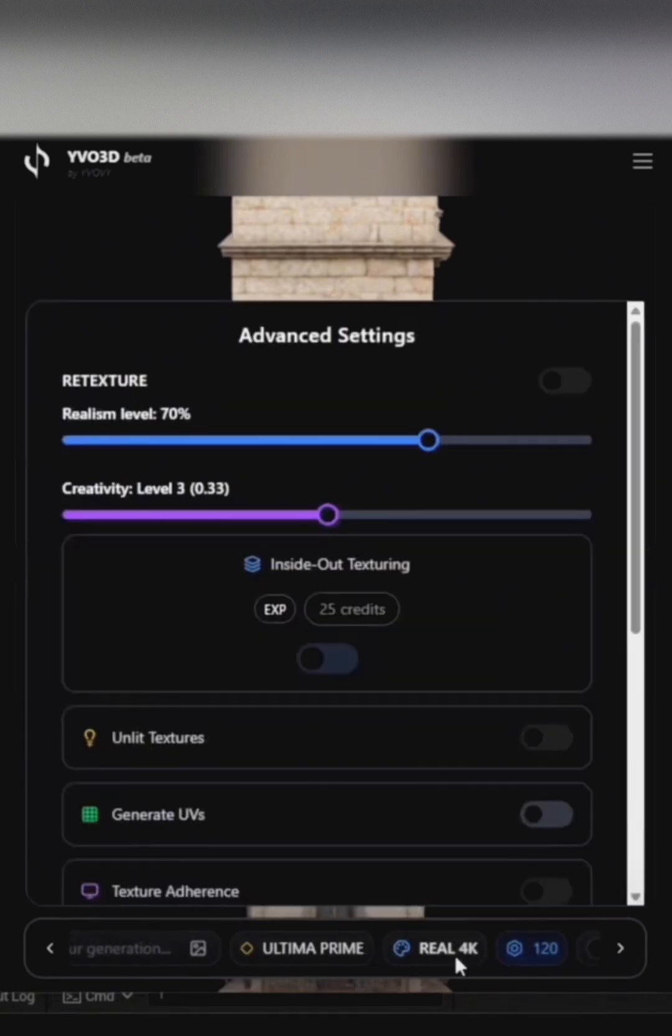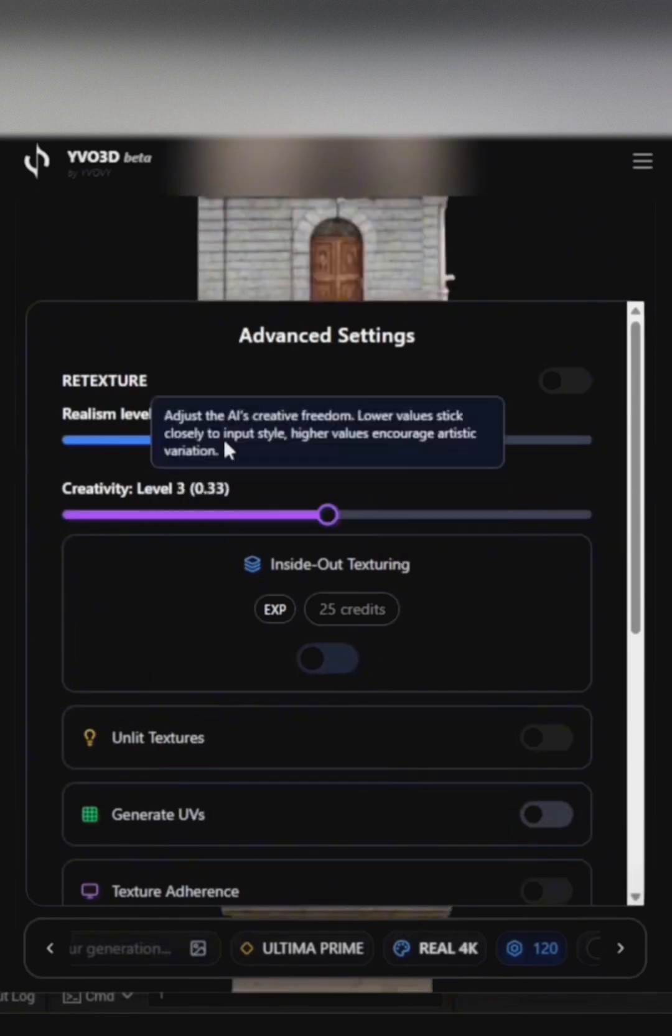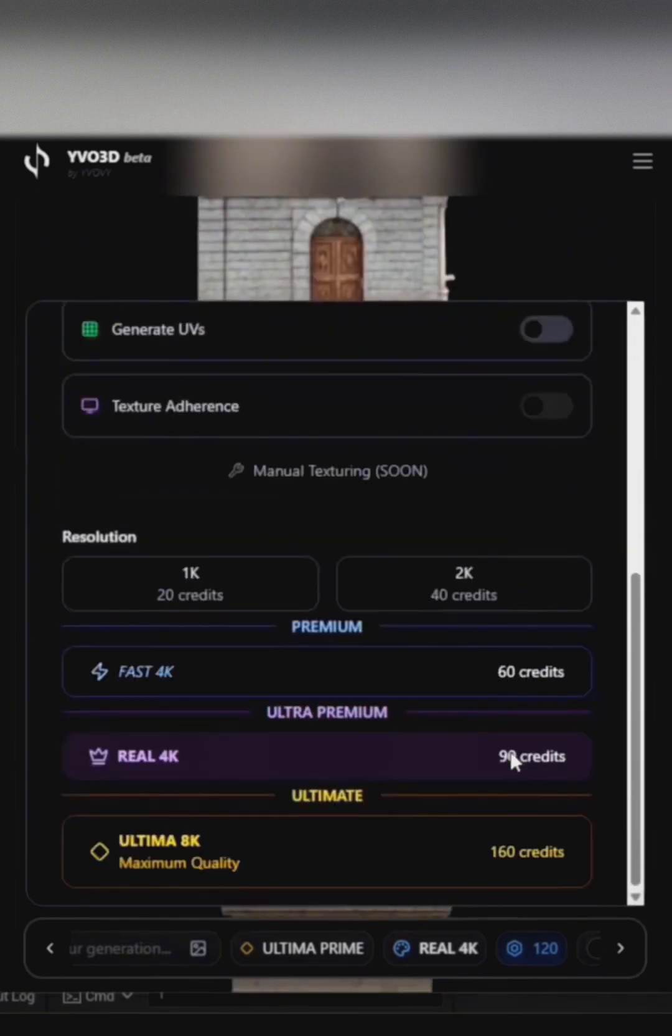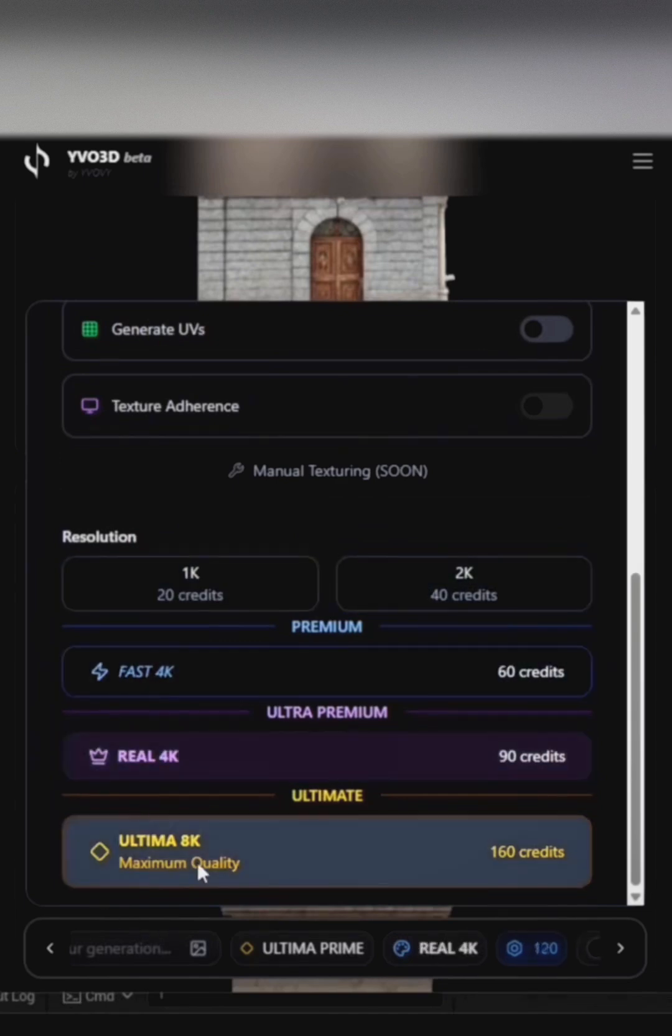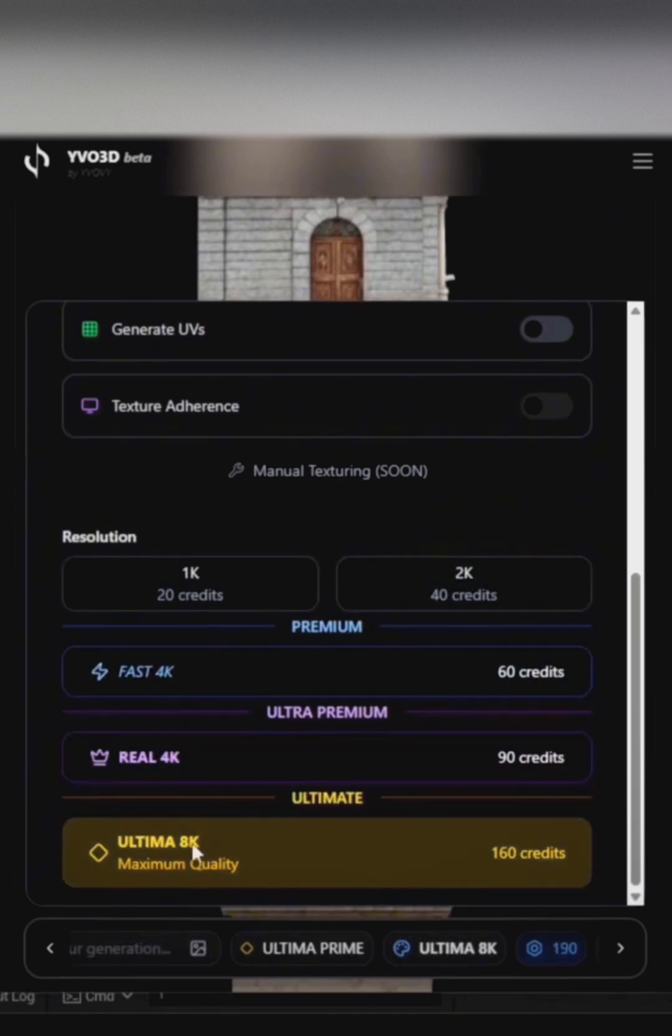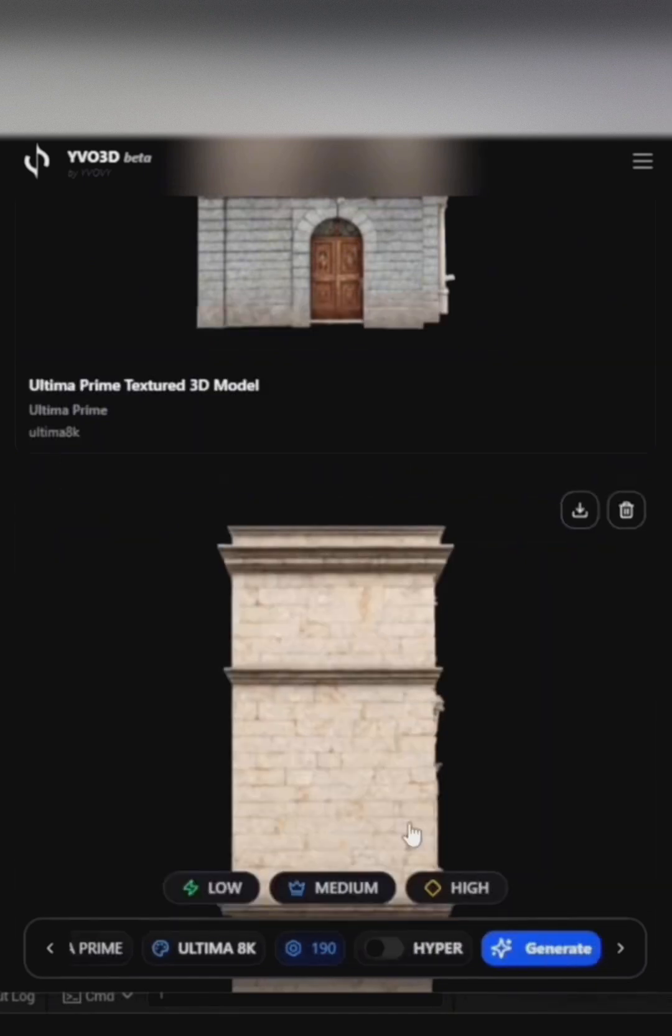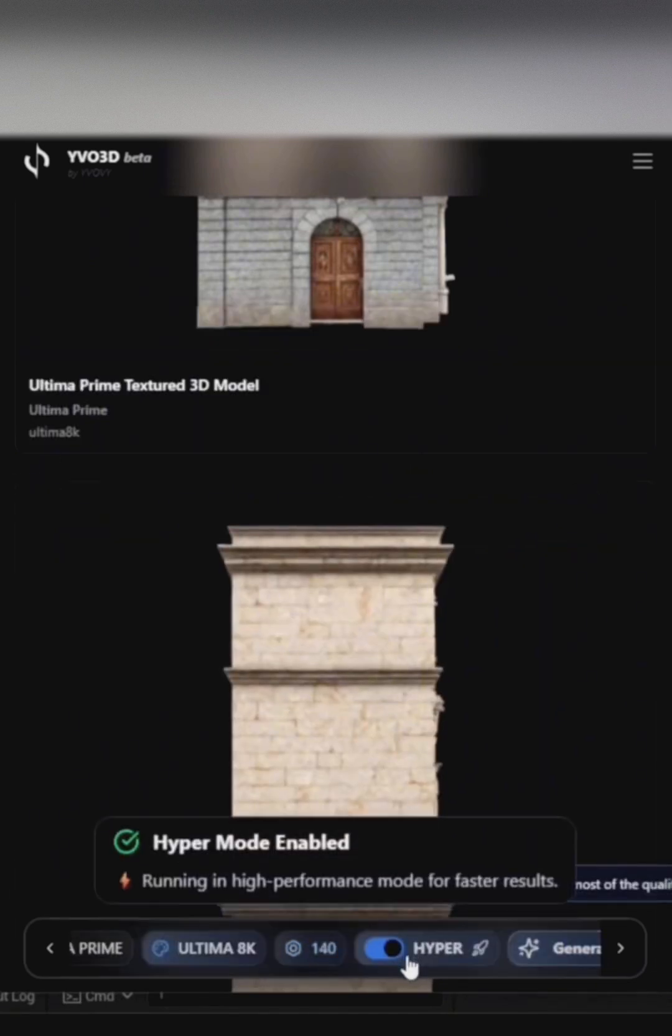Here, we have Creativity, which controls how much textures differ from the original image, and the Inside Out option textures the entire model, including the insides. Middle settings usually get the best results, and Inside Out is experimental.